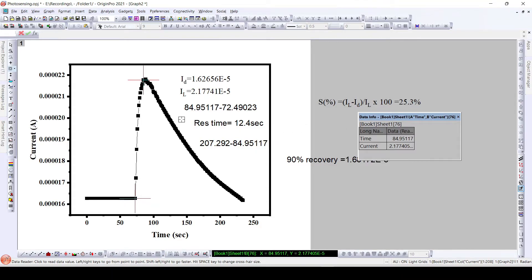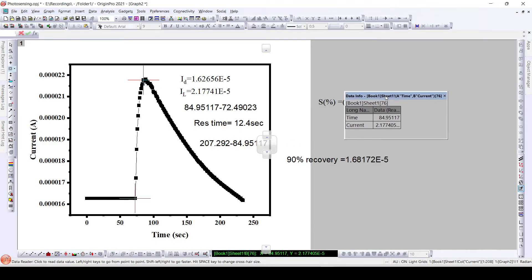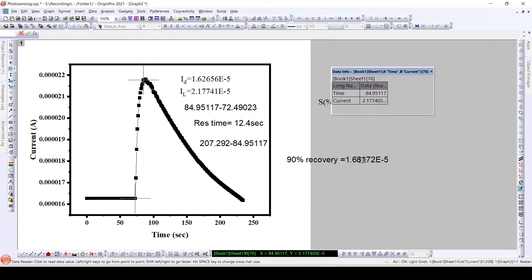Similarly, using the x-values or time values: we started the light at 72 seconds and stopped the bulb at 84 seconds. So the difference between these two data points is 12.4 seconds, which is called the response time. The data point or current value for 90% recovery is 1.68, and the corresponding time is 207 seconds. Subtracting the time when we switch off to the time when we achieve 90% recovery gives us the recovery time.